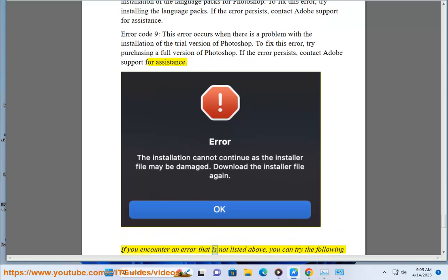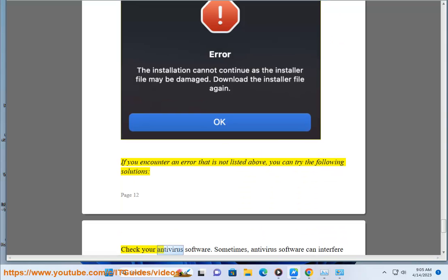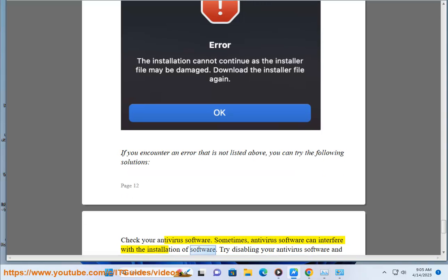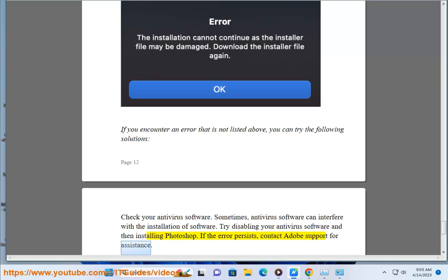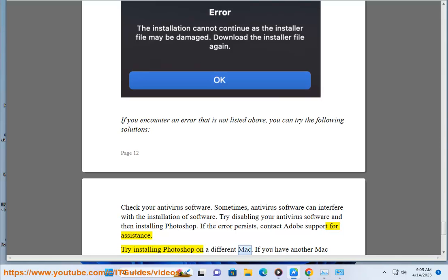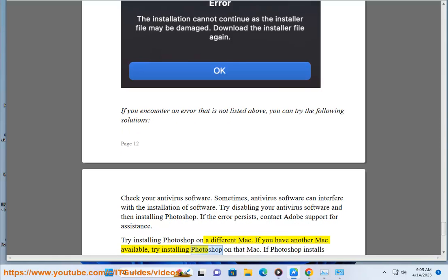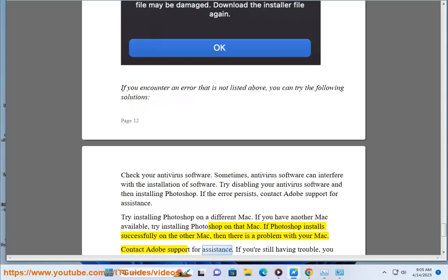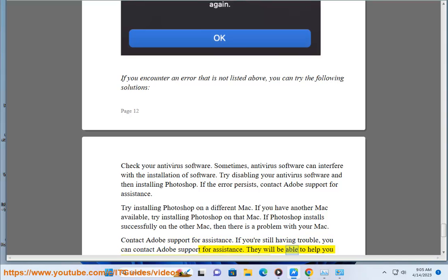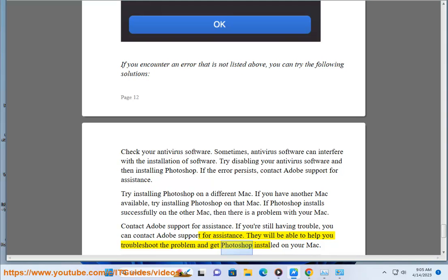If you encounter an error that is not listed above, you can try the following solutions: check your antivirus software — sometimes antivirus software can interfere with the installation of software, so try disabling your antivirus software and then installing Photoshop; or try installing Photoshop on a different Mac. If Photoshop installs successfully on the other Mac, then there is a problem with your Mac. If you are still having trouble, contact Adobe Support for assistance — they will be able to help you troubleshoot the problem and get Photoshop installed on your Mac.